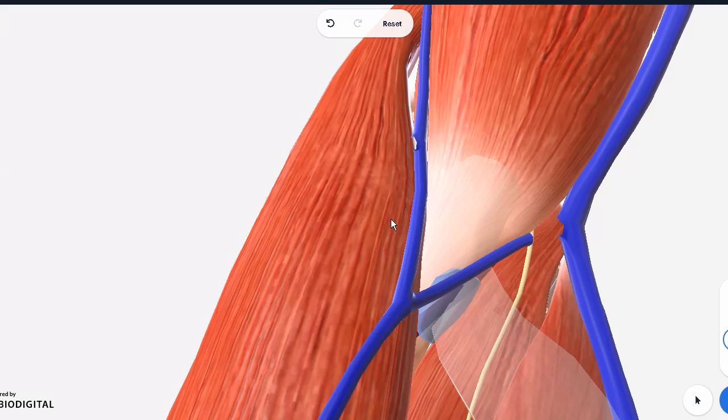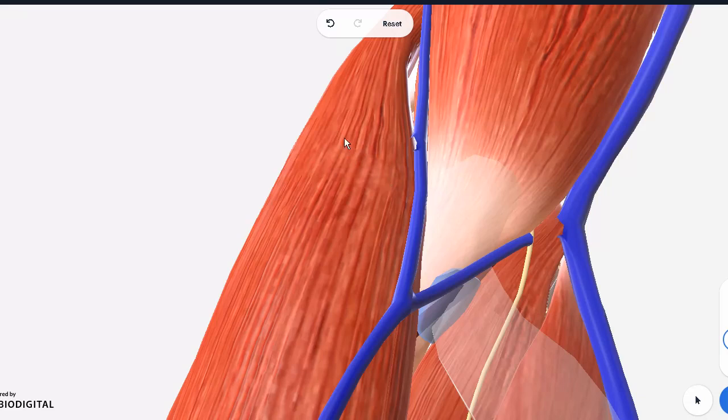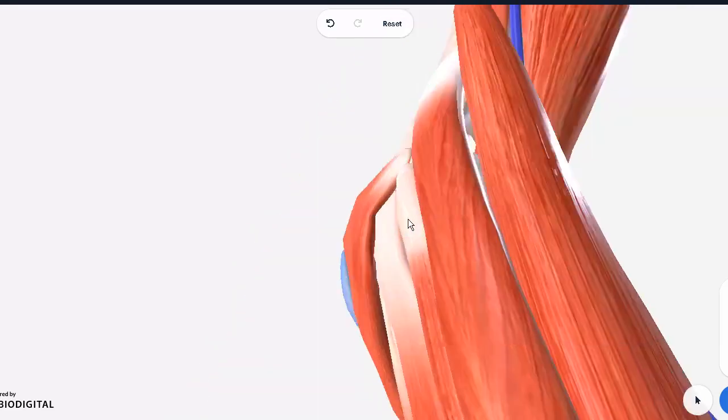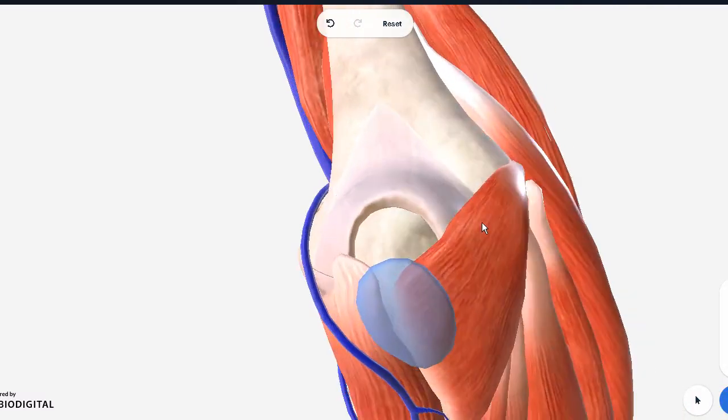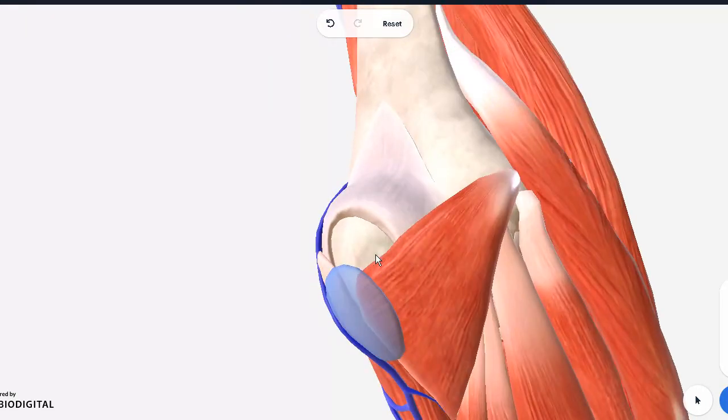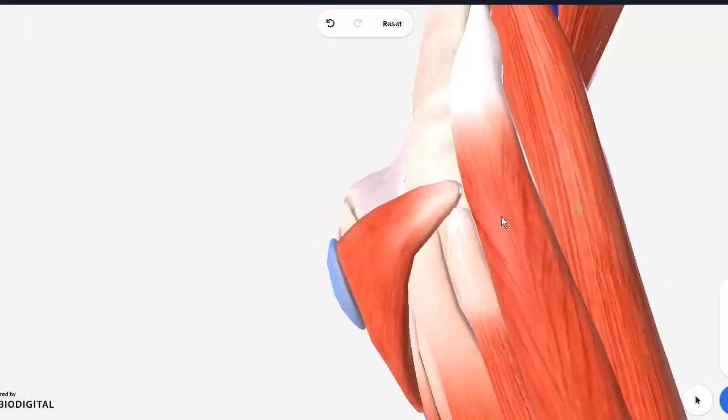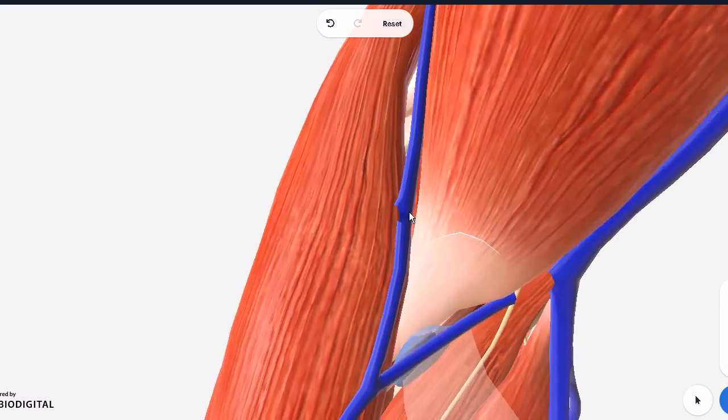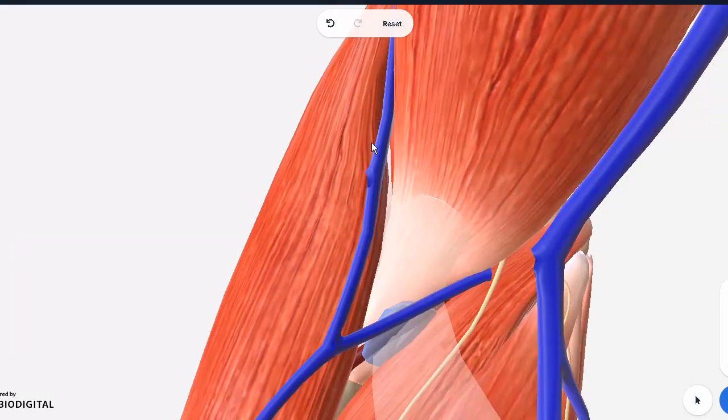When we talk about the boundaries of the cubital fossa, it is like a triangle in shape. Its base is actually an imaginary line which joins the two points of the elbow bone of the humerus from one end, the medial epicondyle, to the other end, to the lateral epicondyle. So we take that as the base.